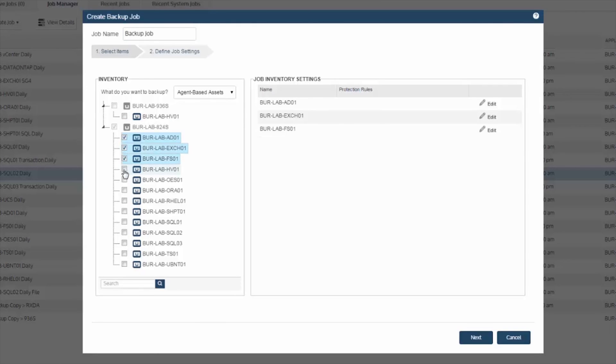As you select each machine, they will populate over to the right. Further to the right, take notice of an edit option.